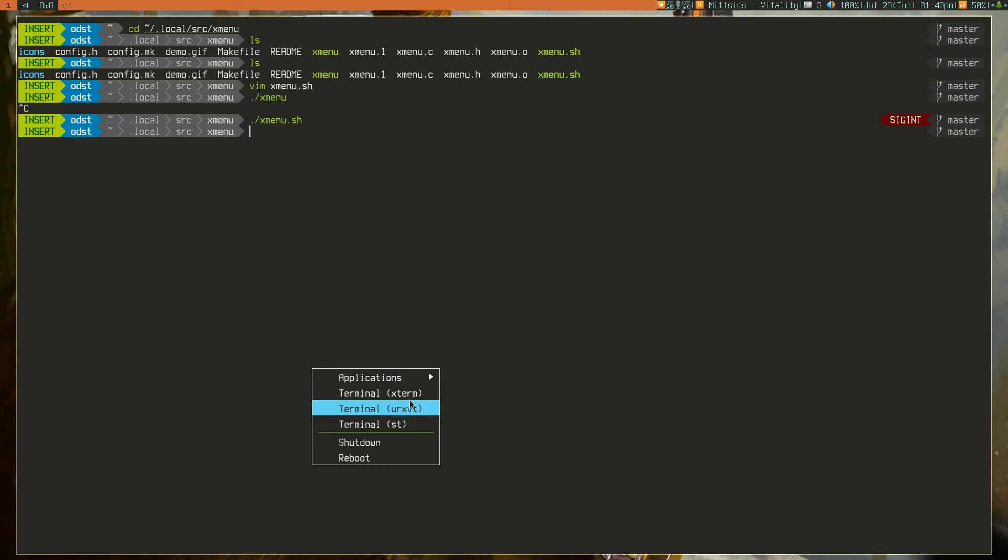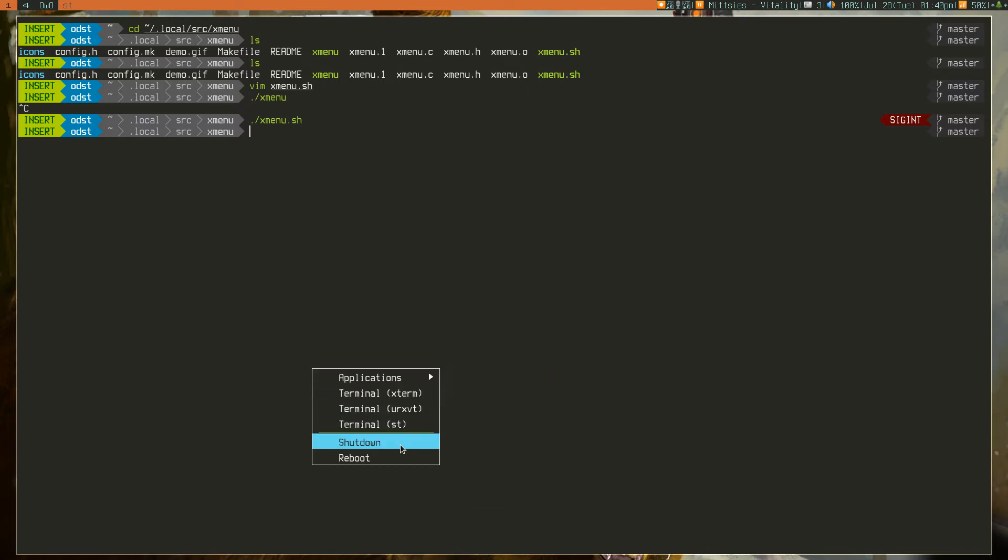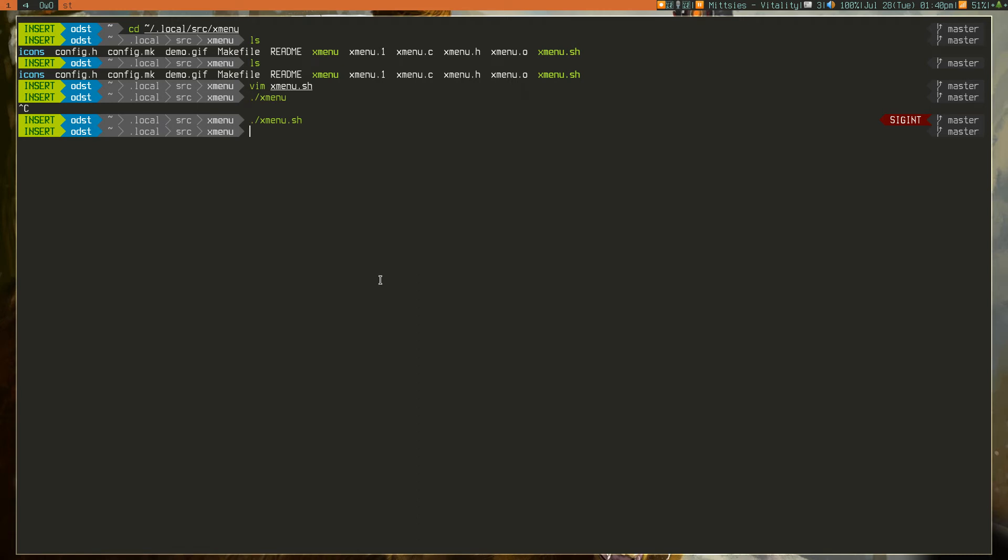So, I can bring up the terminals, or I can use the application launcher, or I can check shutdown and reboot. This is quite useful.